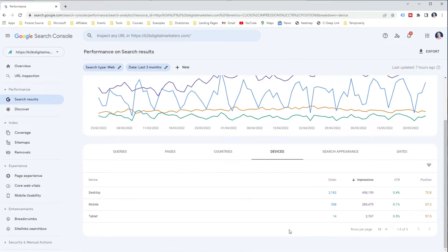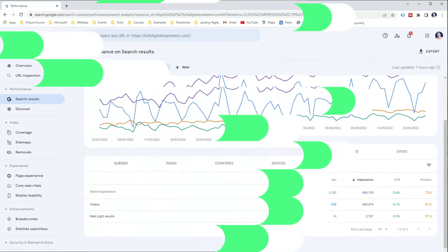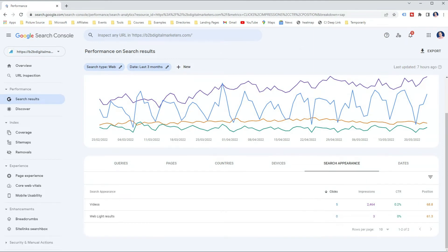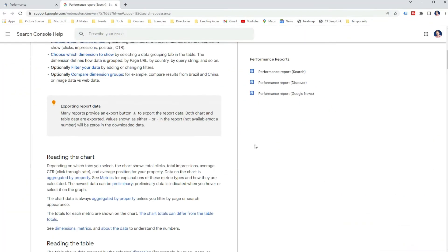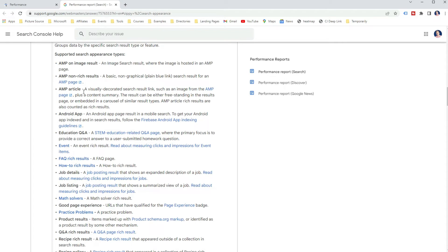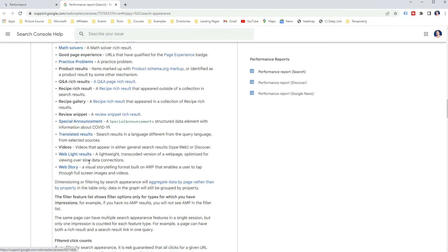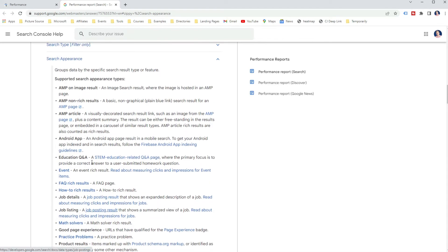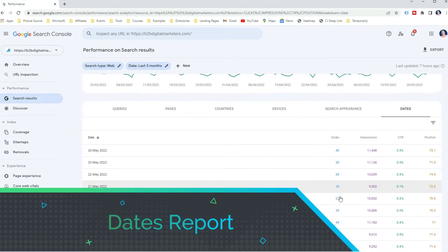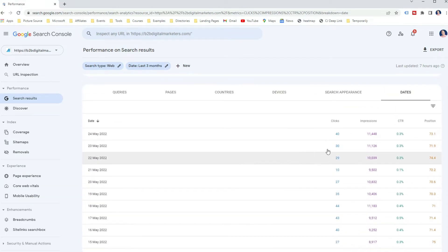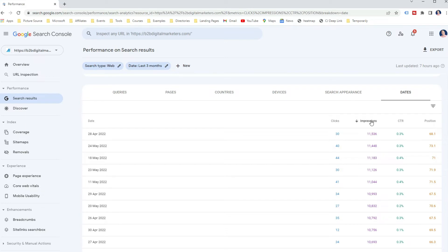However, if you are in an industry with more mobile searches, you will want to prioritize your website design and speed for mobile devices. The Search Appearance report groups data by the specific search result type or feature your website is ranking for. This depends on the structured data you are using on your pages — for example, if you have FAQs or review structured data, you can check if your website is ranking with rich snippets for those. The Dates report groups your data by day, with all dates in Pacific time zone and only complete days included by default.